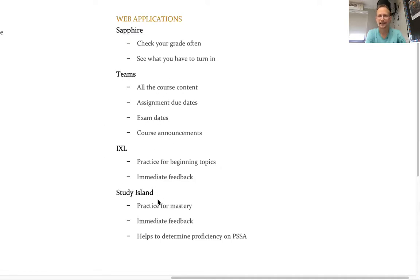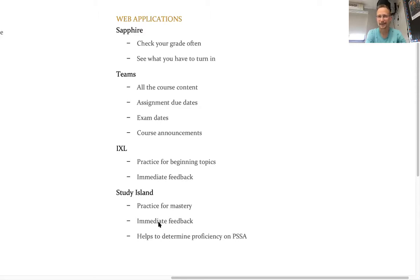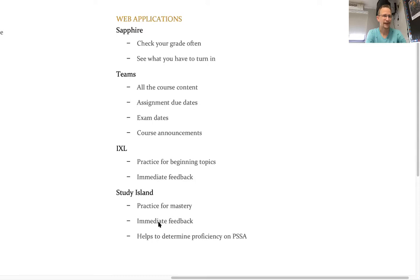IXL and Study Island, the student doesn't have to guess when to go to those things. They'll be prompted through Teams one way or another to go to IXL and what to practice. They'll be prompted from Teams to go to Study Island and told exactly what to practice. So there's no guessing. And if your student or if you're helping them and you feel like you need to guess, just send me a quick message. Hey, we're stuck. We don't know where to go. Could you help point us in the right direction? I'll be very consistent all year long with my delivery method. So you don't have to worry about that.